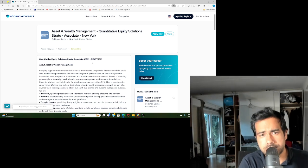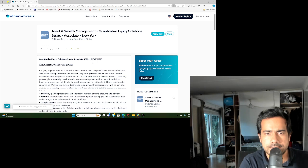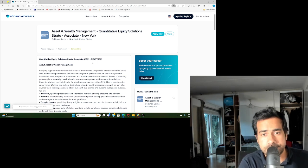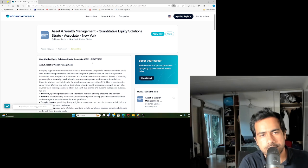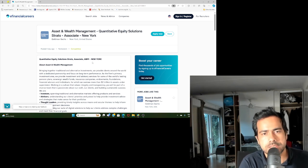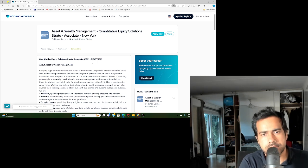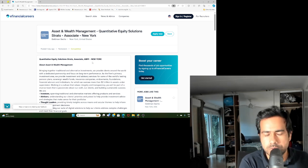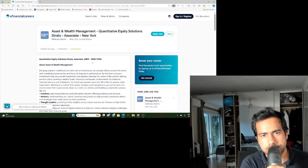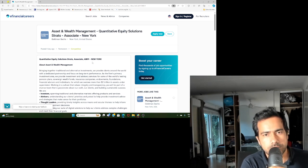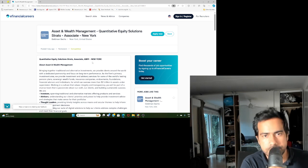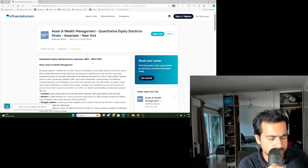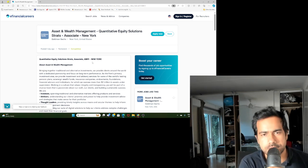But Goldman Sachs has offices in many parts of the world, in London, Singapore, Hong Kong, in Bangalore in India, and they do hire quants in all these locations. So such positions do come in the job market in all these places, not just in New York.